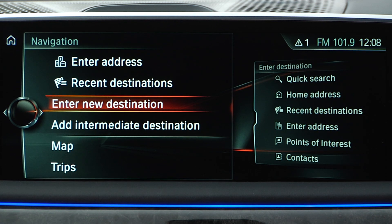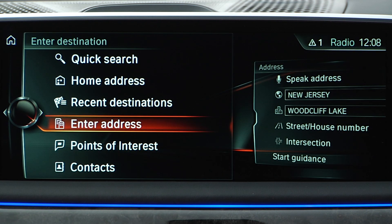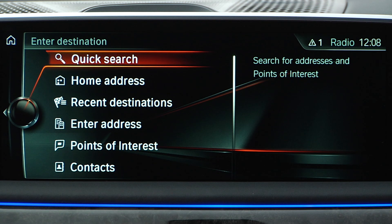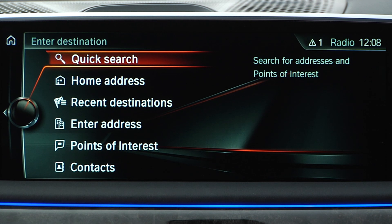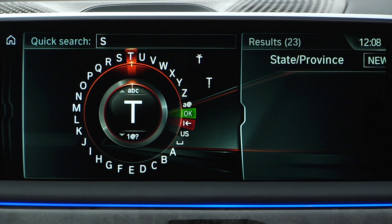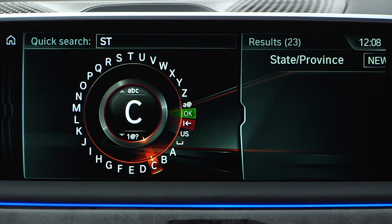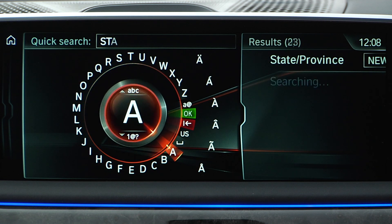Select enter a new destination to use the quick search feature. Here, you can fill in places, addresses, points of interest, or categories. It's a quick way to come to results without having to type in all lines of the address.